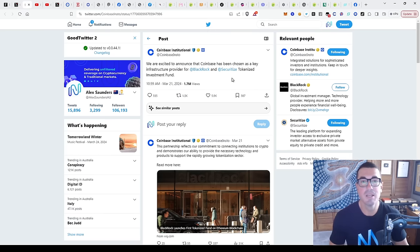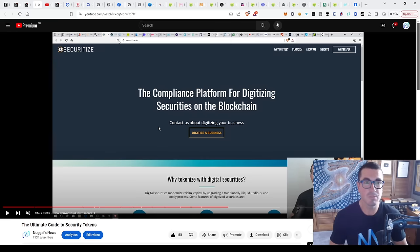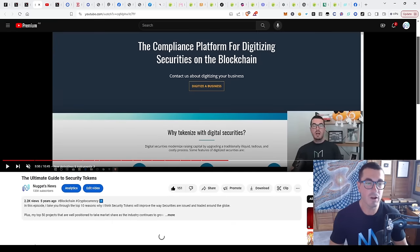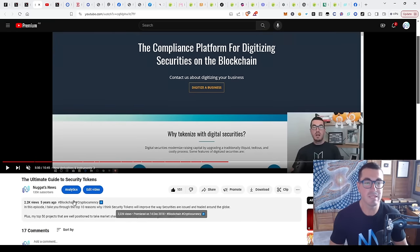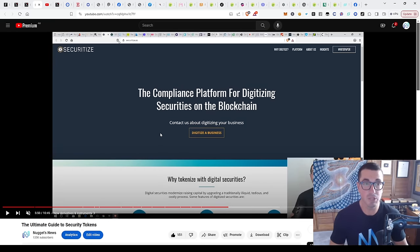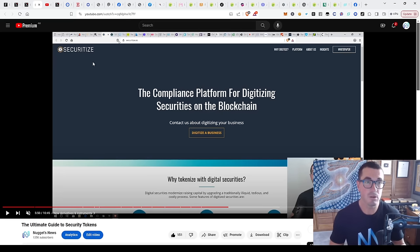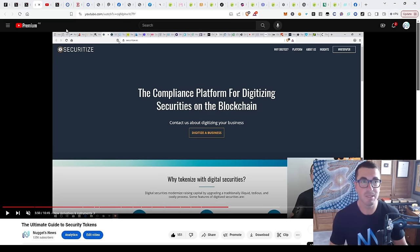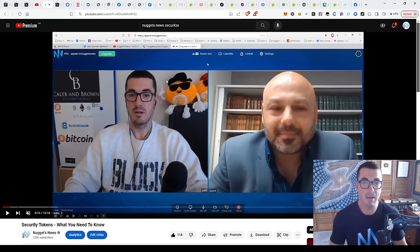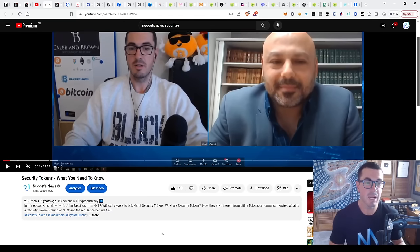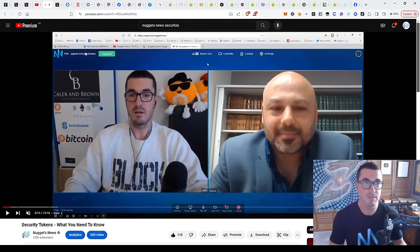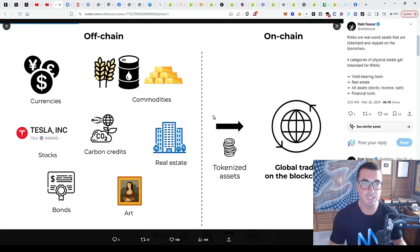If you're a longtime subscriber to the channel, you will have heard of these guys before. It was five years ago when we started talking about security tokens and the best companies that were likely to make this all a reality. It's great to see that Securitize have been busy in the background during the bear market. In the past, we've spoken all about the legalities of this and how it all works, but let's just revisit that quickly.